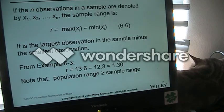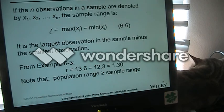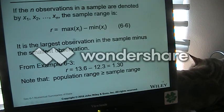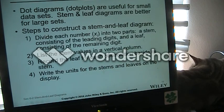Our sample range is something we want to keep in mind. The range — usually symbolized by capital R — is just the maximum observation minus the minimum observation.